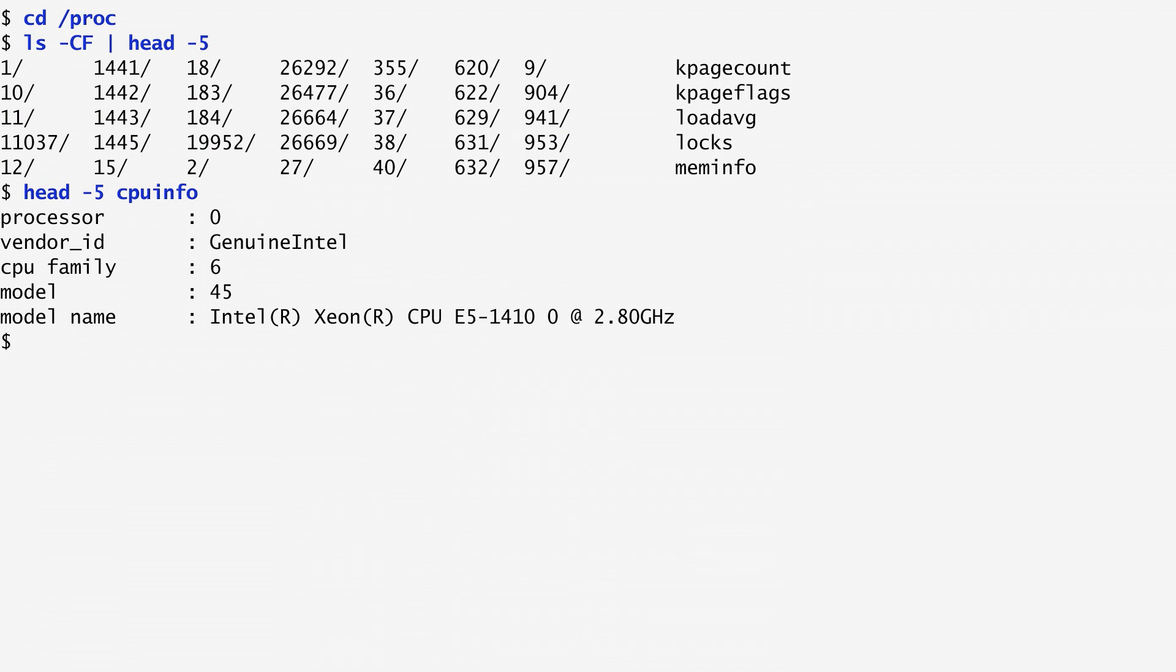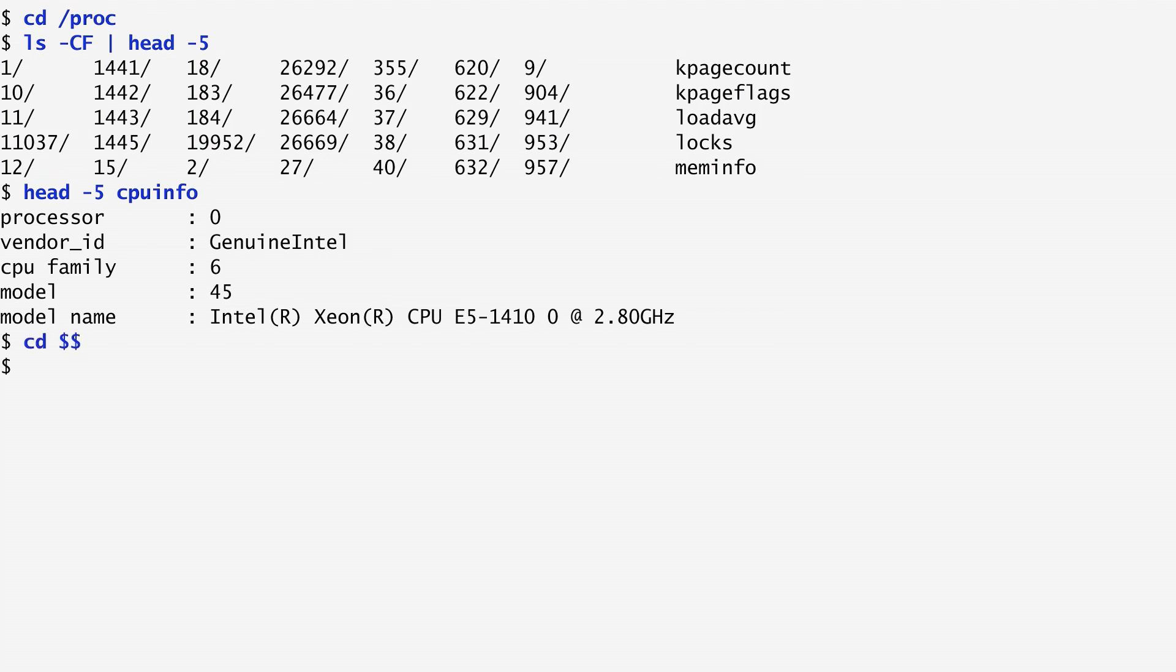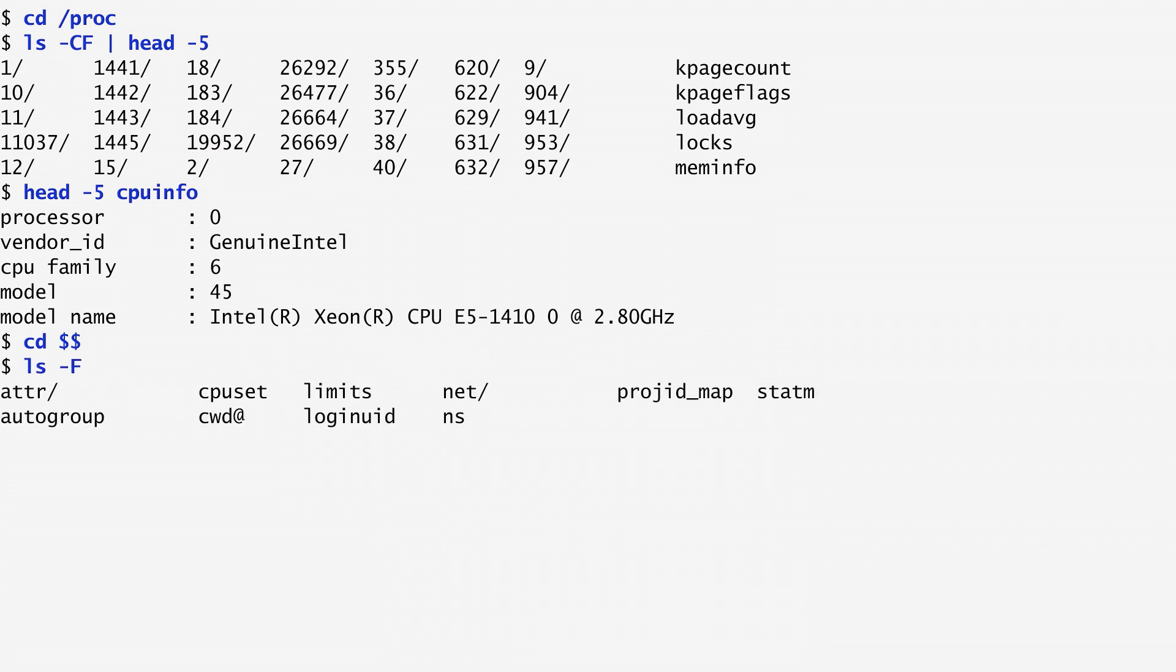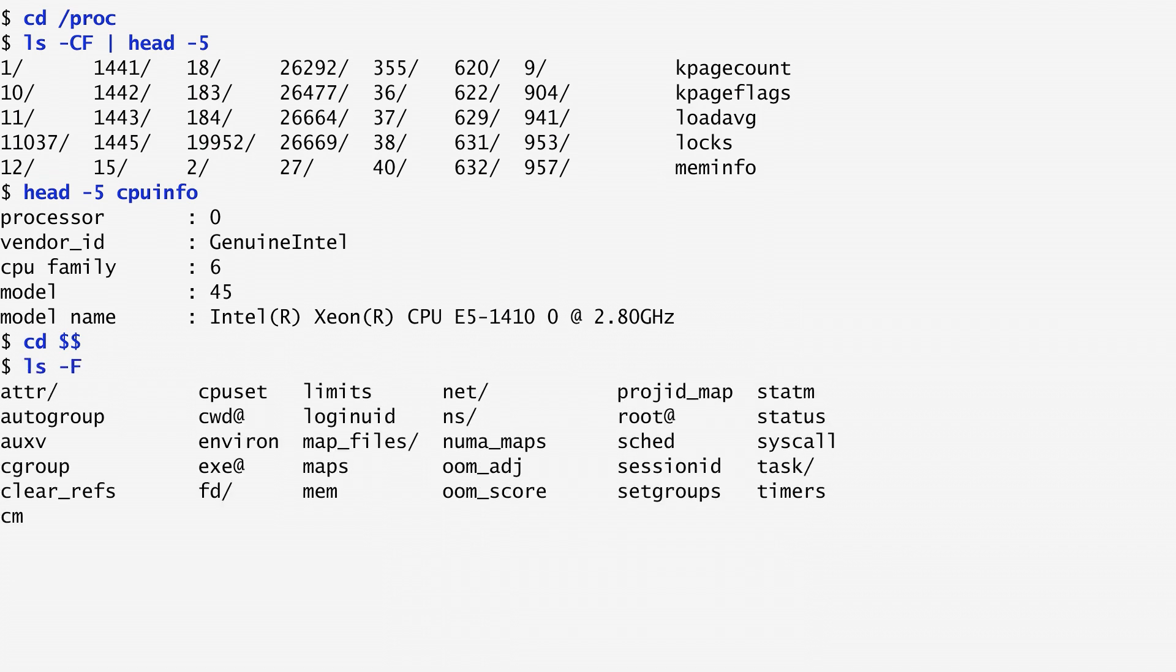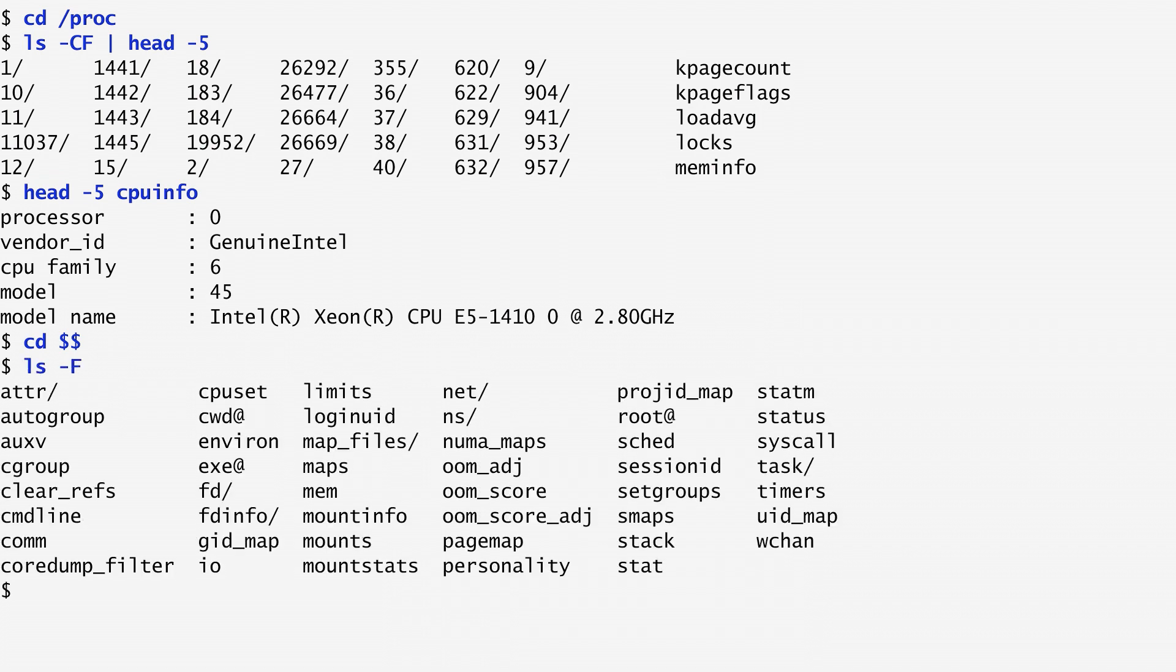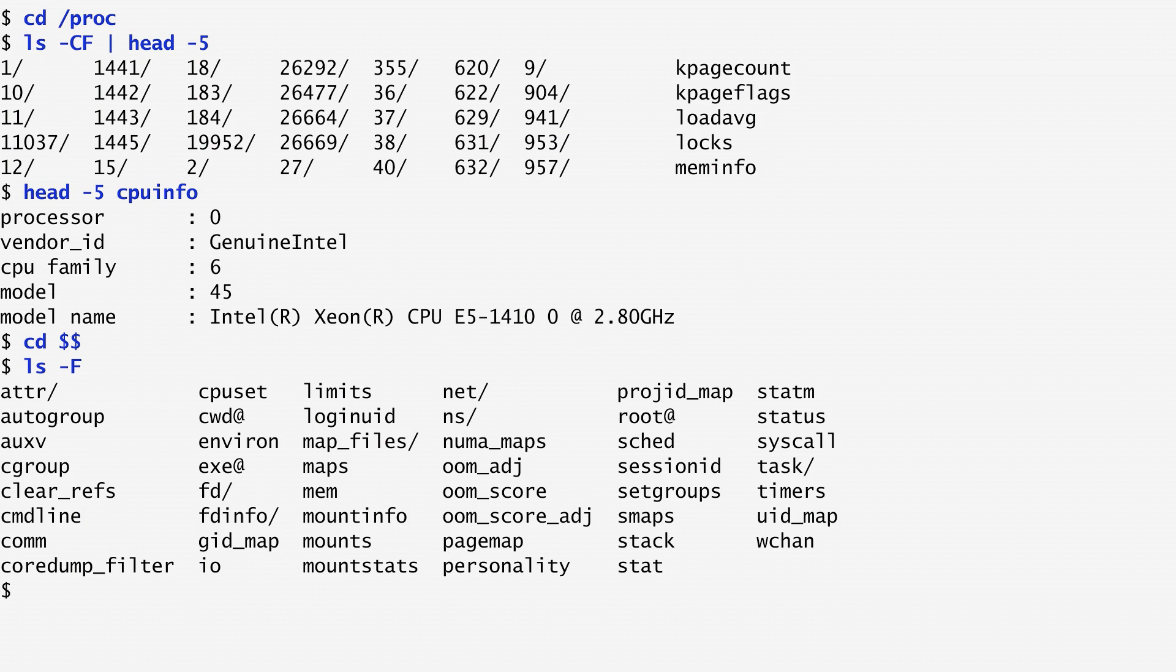Changing to a process directory and listing its contents, we get various entries related to process details. Here, I change to $$, which contains the identifier of my current process, the shell. We see, for example, the command line, a directory with the process file descriptors, the memory associated with the process, how it is mounted, and so on. Let's look into an entry. I choose the command line, cmdline. As expected, it contains bash.